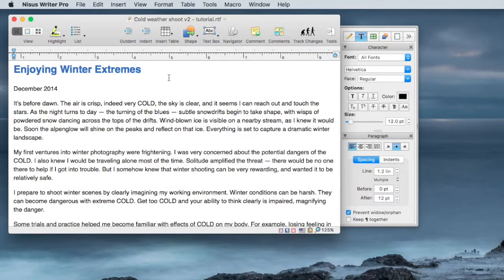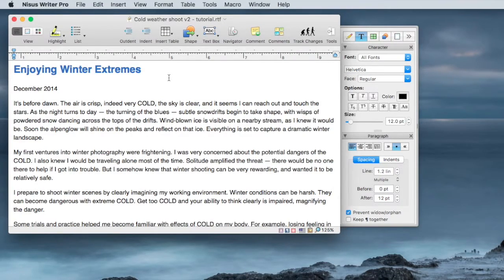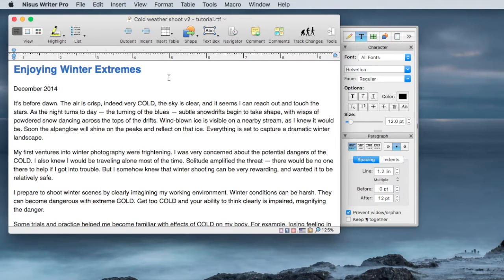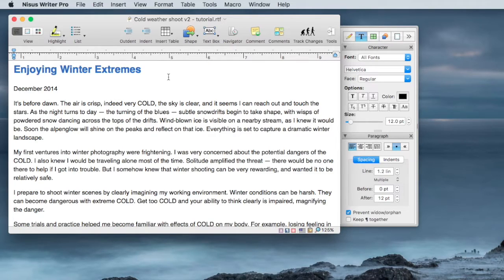In this short tutorial, we're going to take a look at using a table of contents and bookmarks as navigation tools in navigating and organizing a Nisus Writer document.